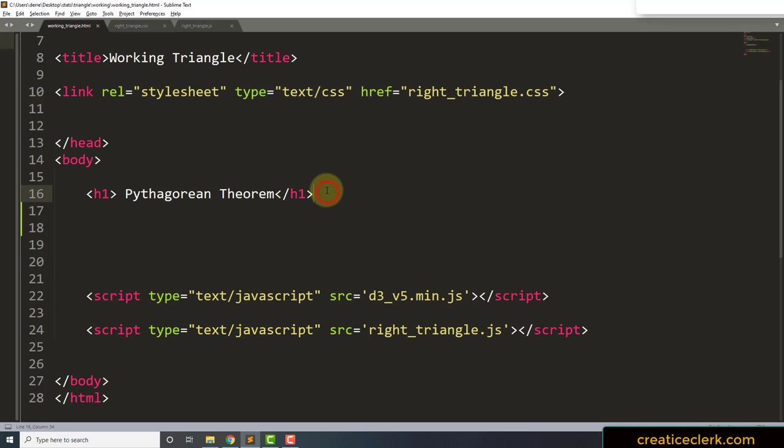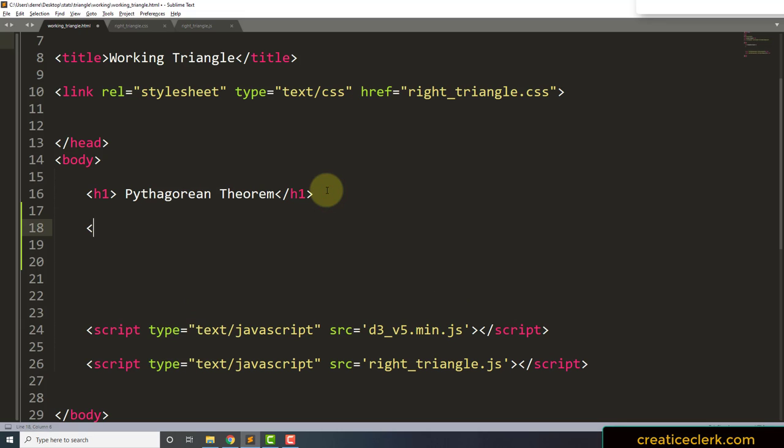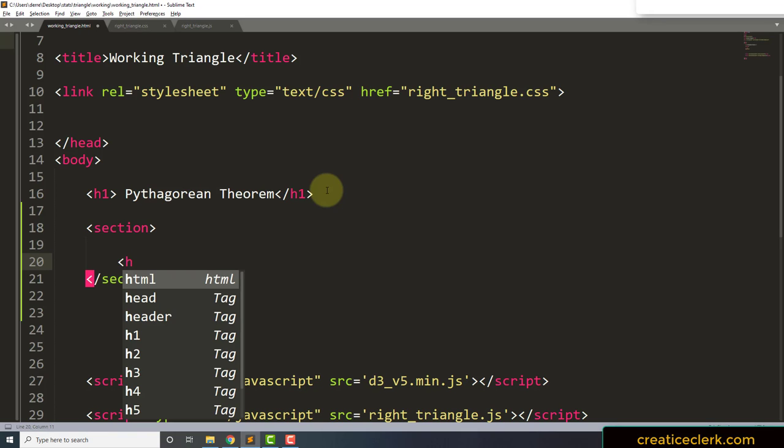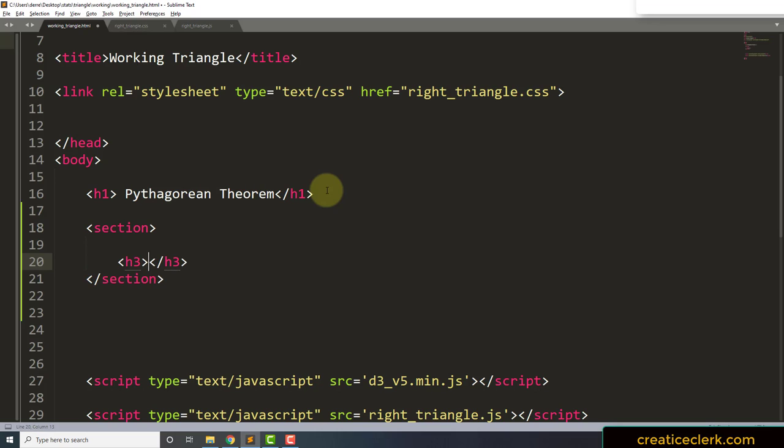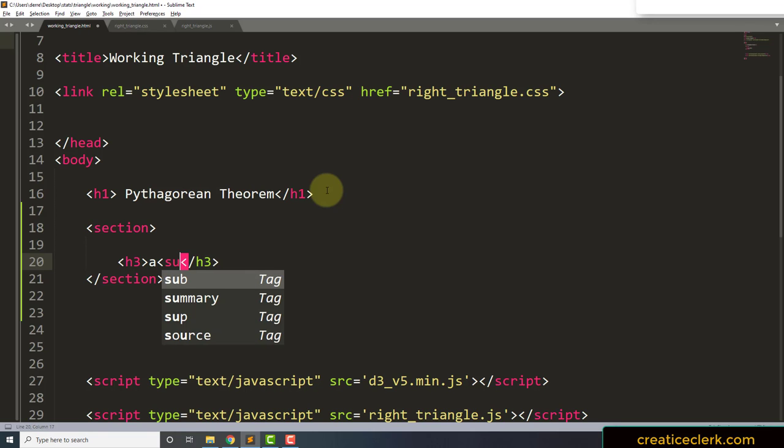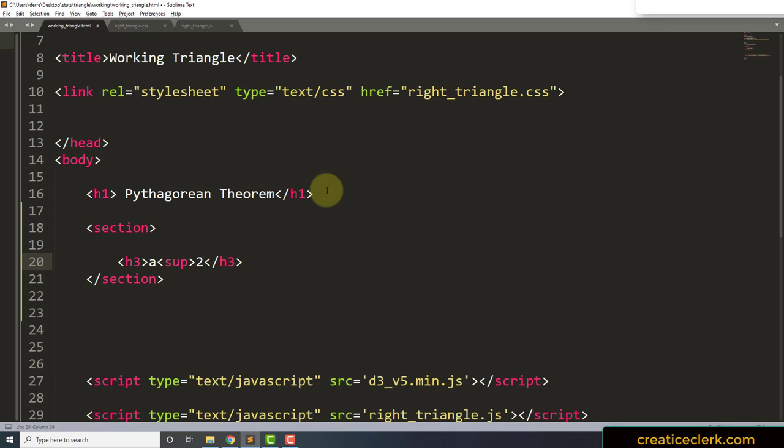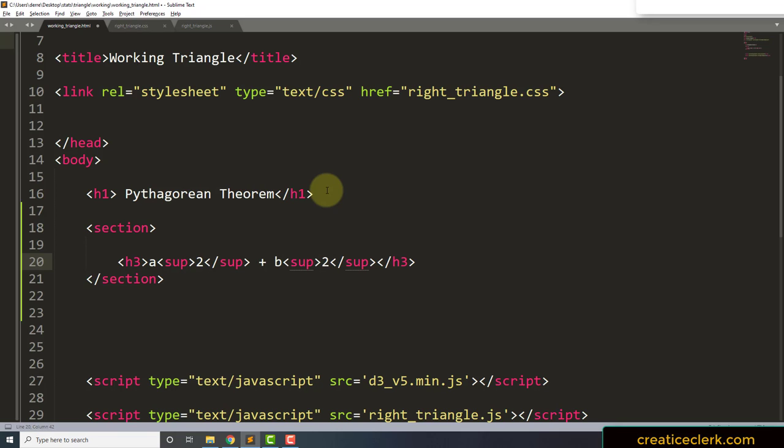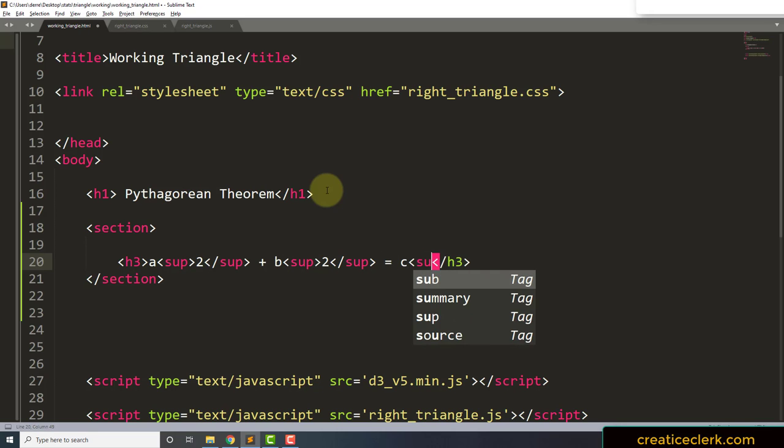So for right now, what I want to do is create a section. Inside this section, I'm going to create some other tags so that we can put some text in it. Let's create an h3 tag, and in that I'm going to say a, and I want to put a superscript on the a because the Pythagorean Theorem says that a squared plus b squared equals c squared. So the superscript is sup, close it, and 2, then close the superscript. And then plus, then b sup close it squared, equals c again sup squared.